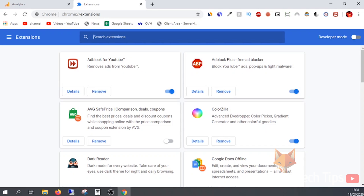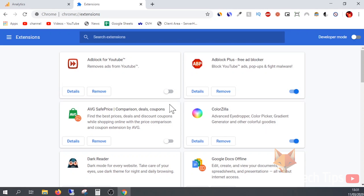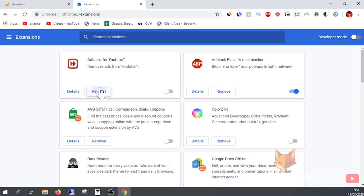This will open up your installed extensions page. You can turn extensions off by tapping the blue toggle by each one, or you can remove them permanently. Click on the Details button to be brought to specific options for that plugin.